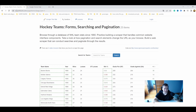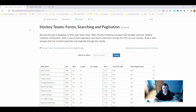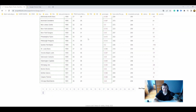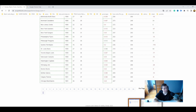I'm on the scrape-this-site.com and I'm using the hockey forms. You can copy this website address. From this page, I want to scrape the name, the year, the win percent ratio, and I want to use a pager which will transfer me to the next page until I've gone through all 25 pages and scraped all the data.